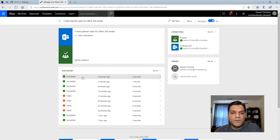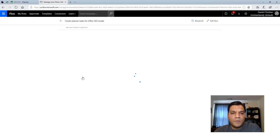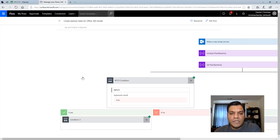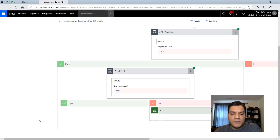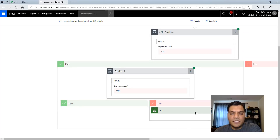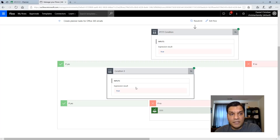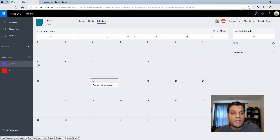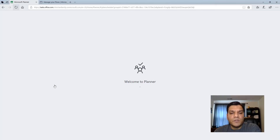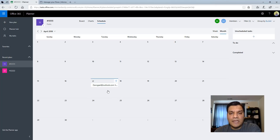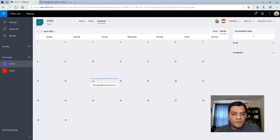The reply came in a few seconds ago and the flow ran. Looking at the flow run, it made sure it did not proceed to the task-creation action because the reply condition was met. Going back to Planner and refreshing — no new task has been added. That confirms the reply was correctly ignored.